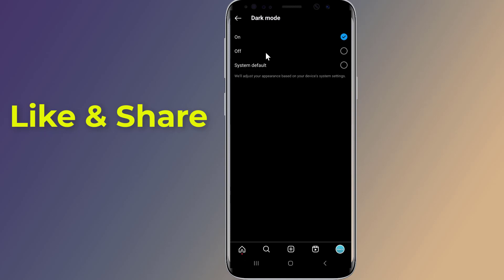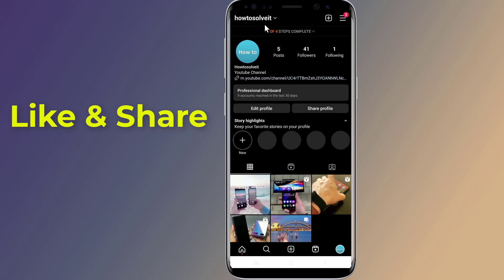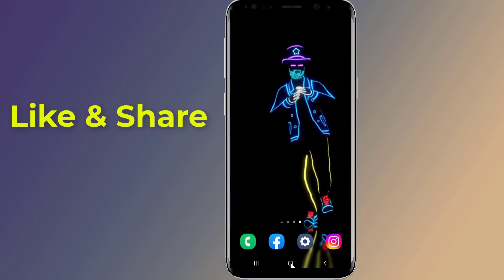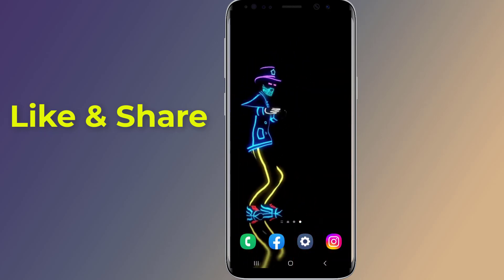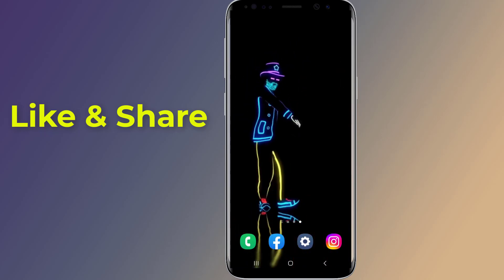That's it — the Instagram app will now be shown in a dark theme. So this is how to enable and turn on Instagram dark mode on your smartphone. Thanks for watching this video. Don't forget to hit the like button below the video and share it with your friends. If you want more videos like this, tap on the subscribe button and join us.